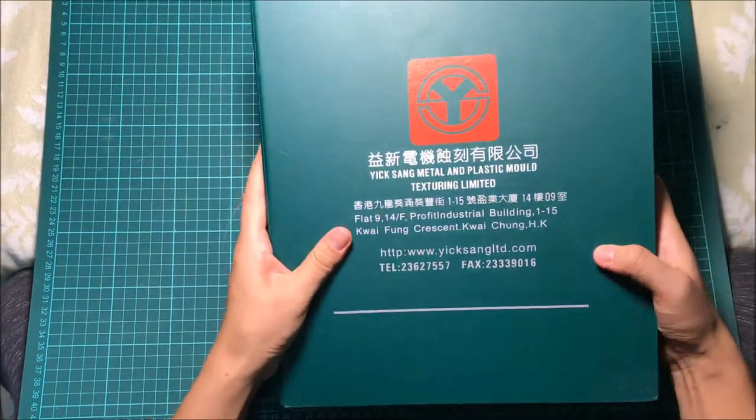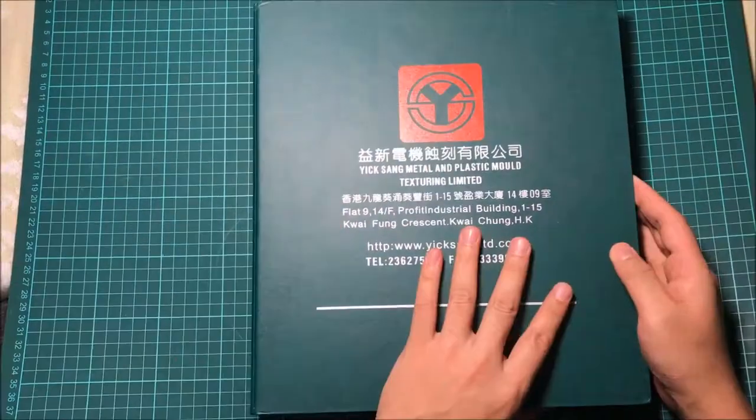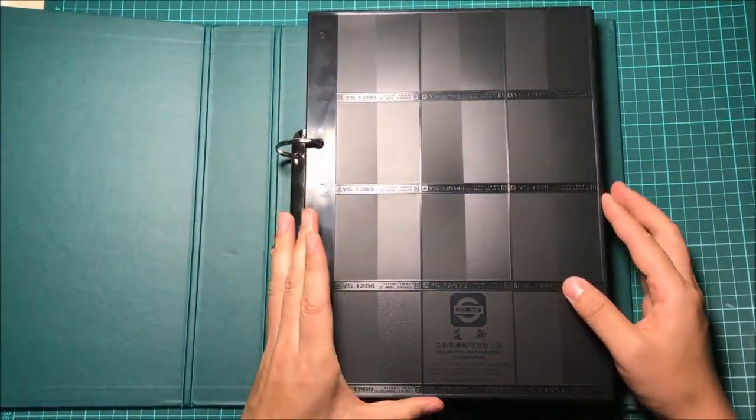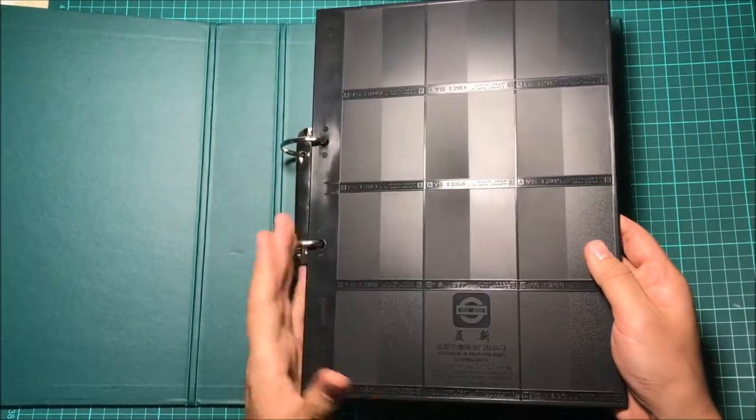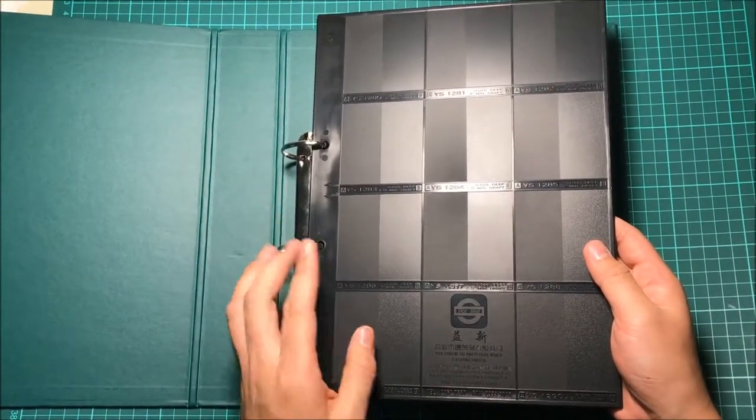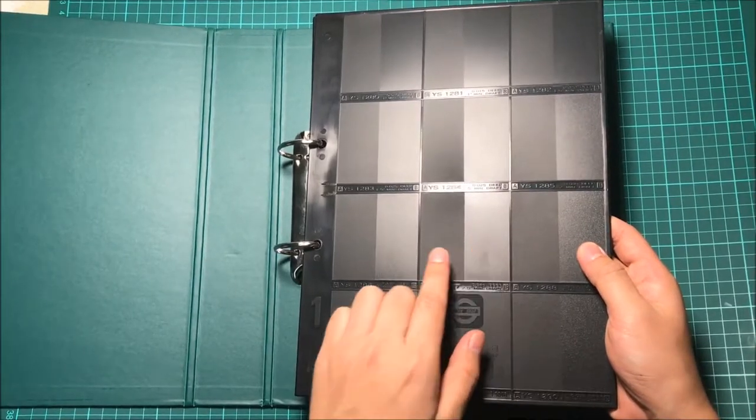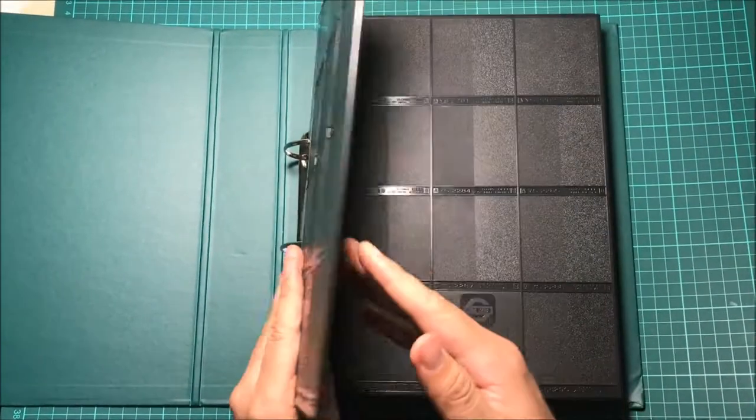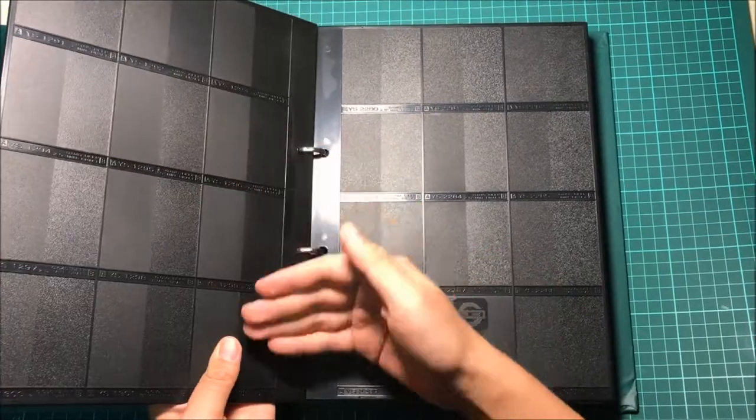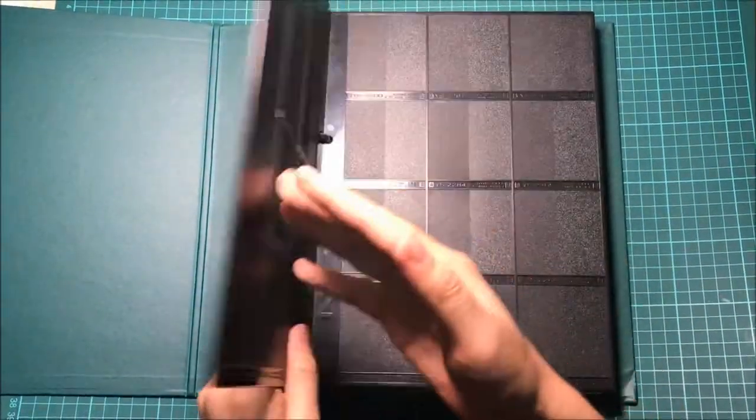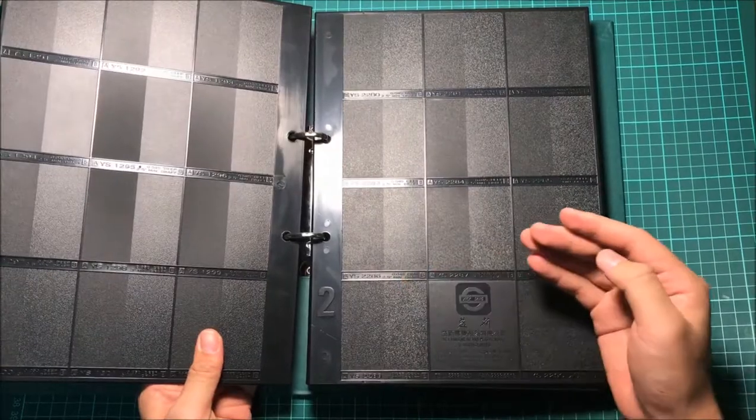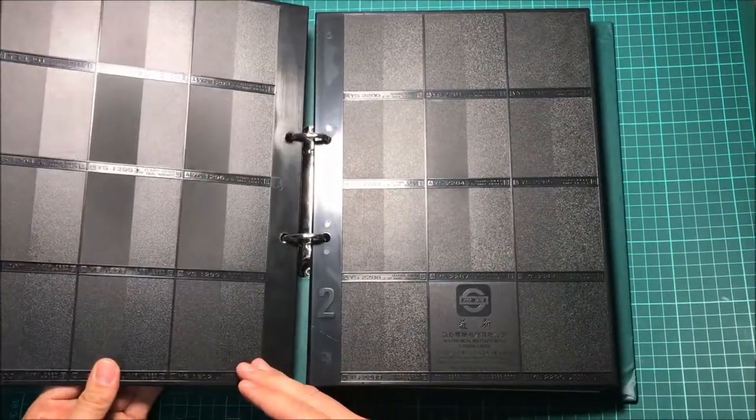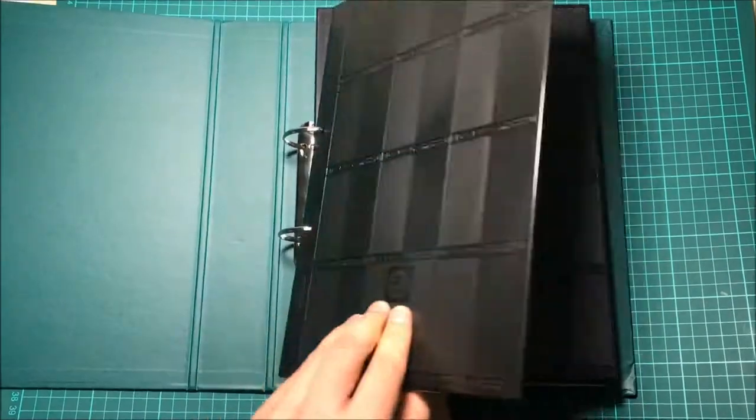Now let's take a close look. This is page one. Some of the plates have two versions, shiny and dark. And each page comes with two sides, about 12 plates.